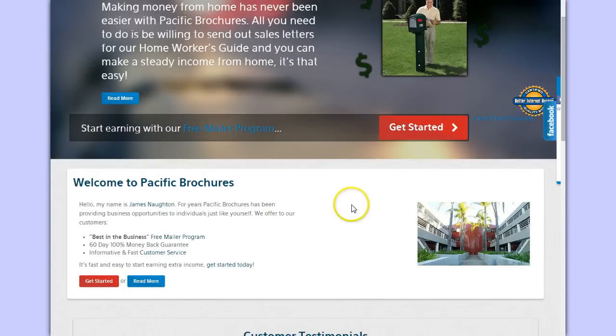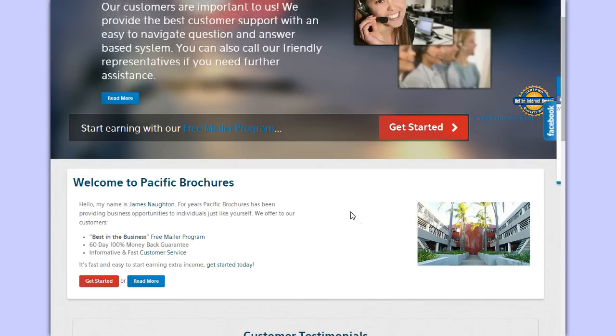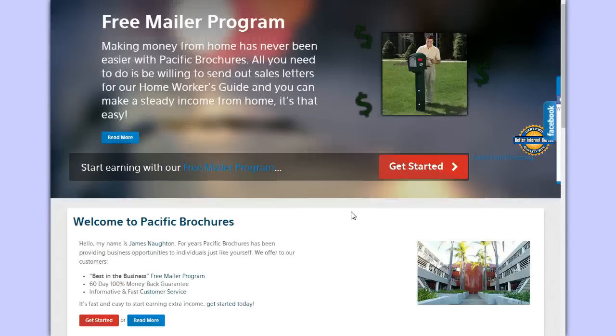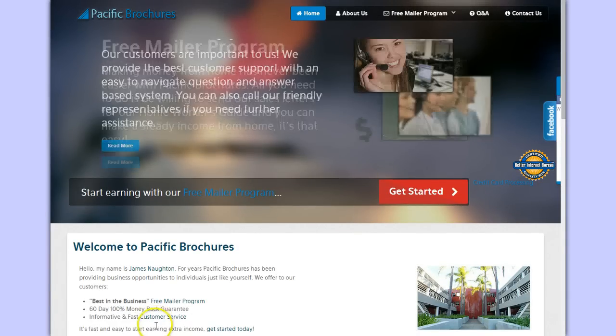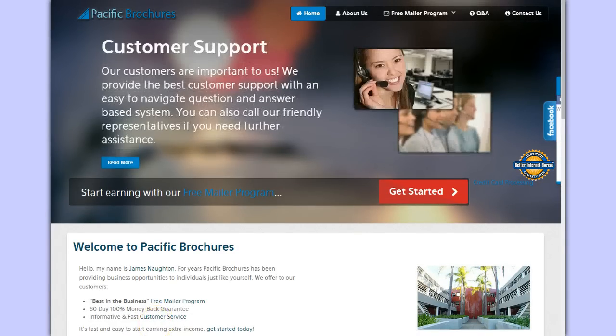You can find legitimate work-at-home jobs on my website or any other website that you trust that provides work-at-home job leads. Thanks so much for watching and make sure you check out my next video.